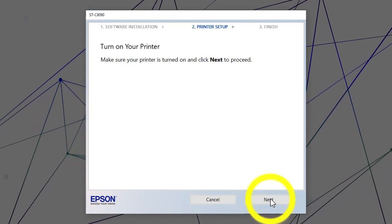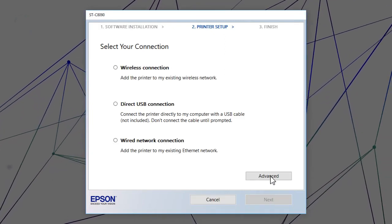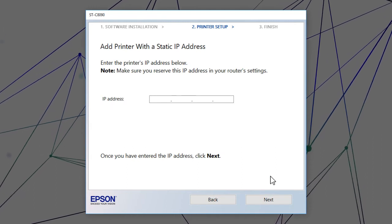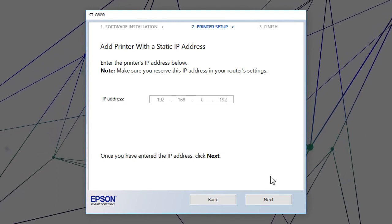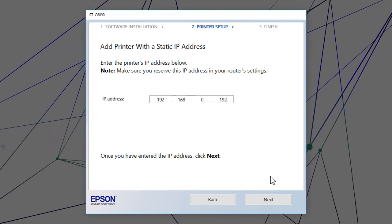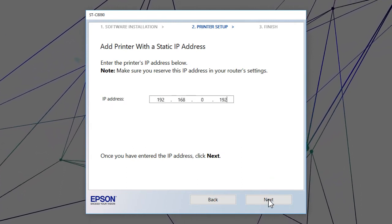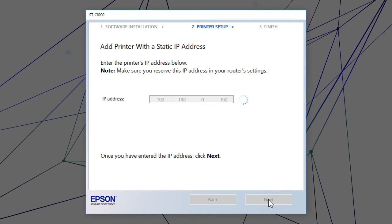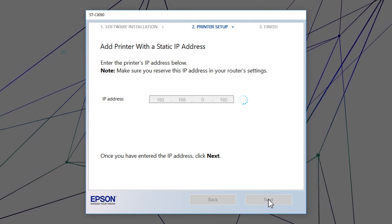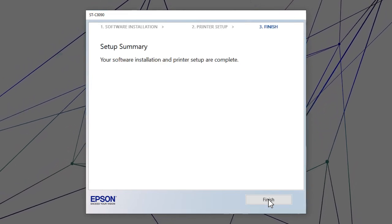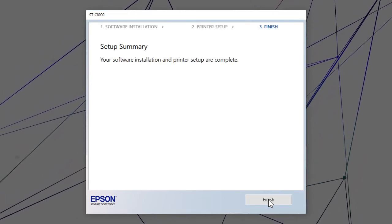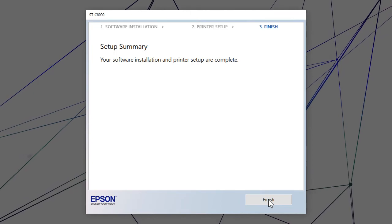When you see this screen, click Advanced. Enter your product's IP address and click Next. Follow the rest of the on-screen instructions to finish installation.